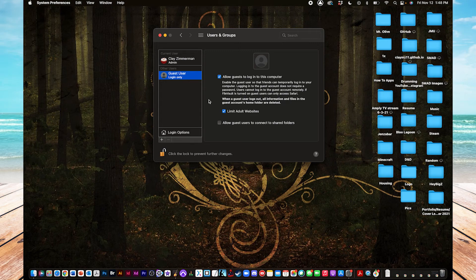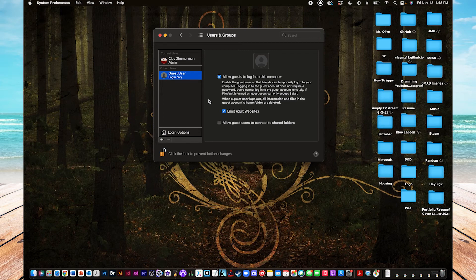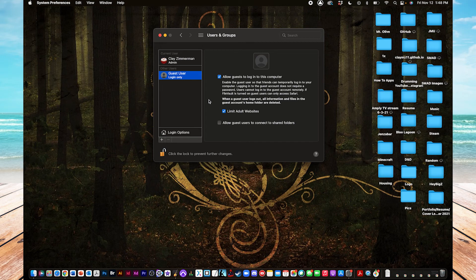Alright, to test this out, if you log out of your current user login, you should see one for a guest user right next to it, and there's no password for it. You just click it, and then there you go.